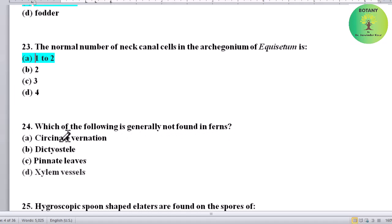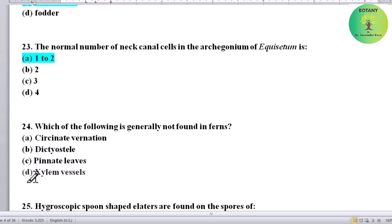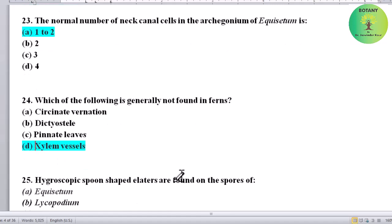Which of the following is generally not found in ferns? Options: circinate vernation, dictyostele, pinnate leaves, or xylem vessels. Correct answer is xylem vessels — xylem vessels are absent in ferns.